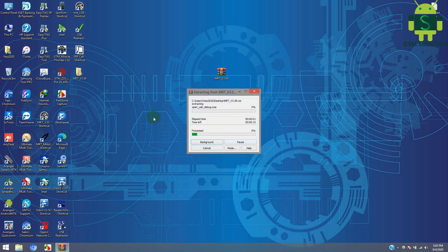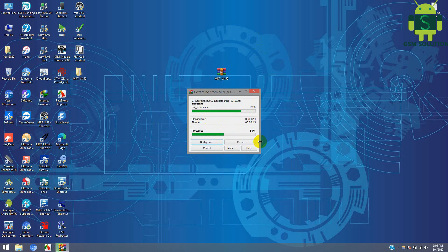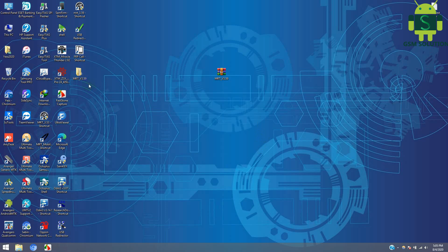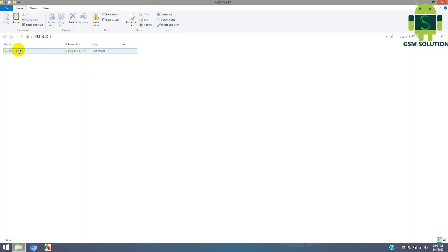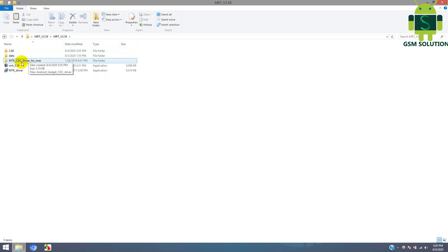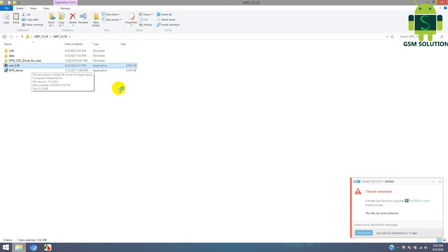After download is complete, unzip your setup. Input the MRT key and run the main setup.